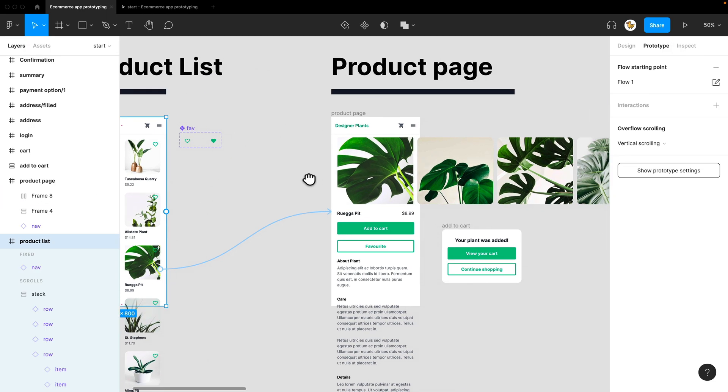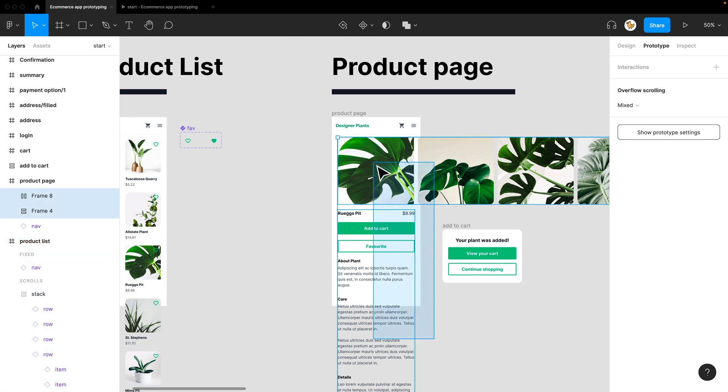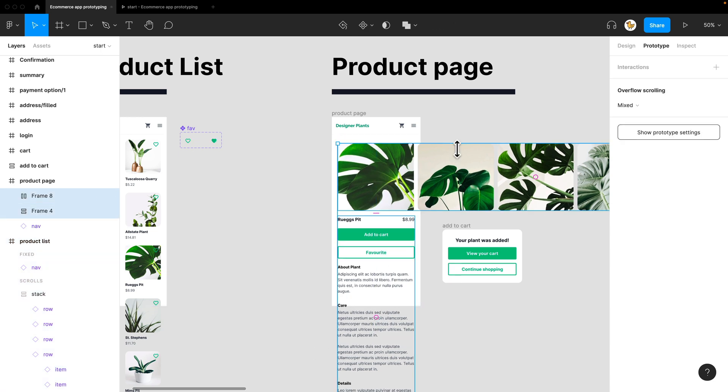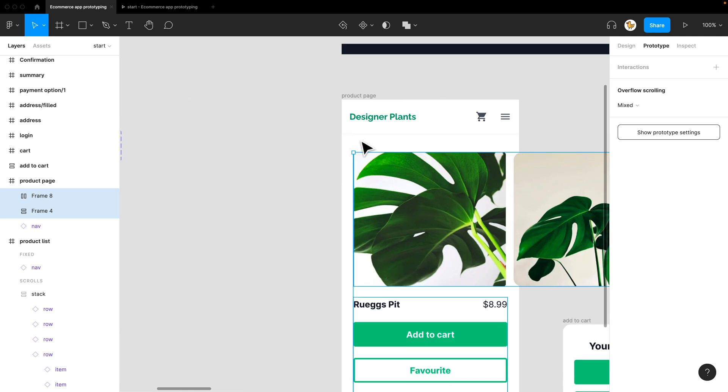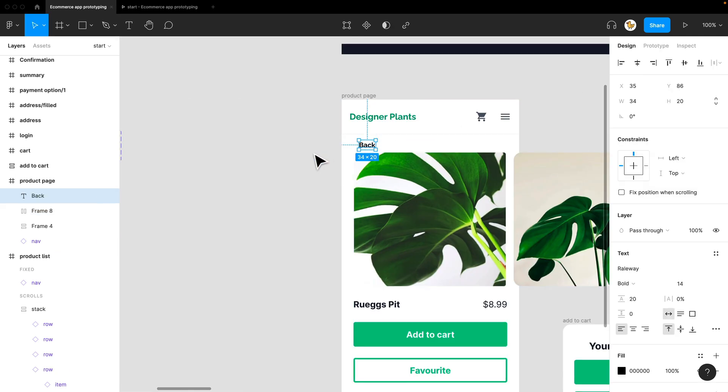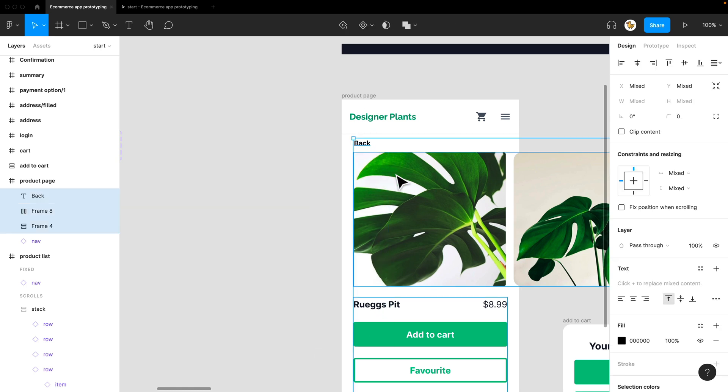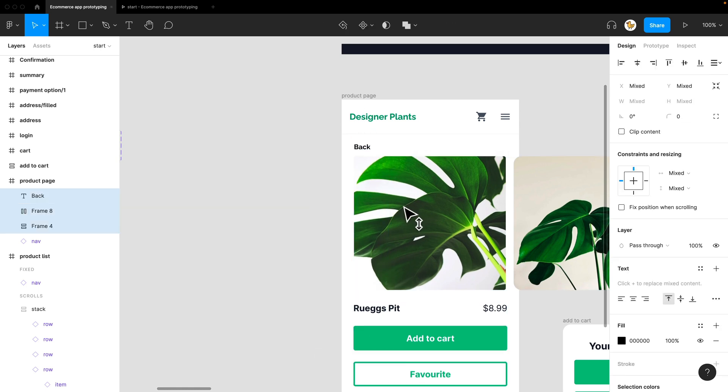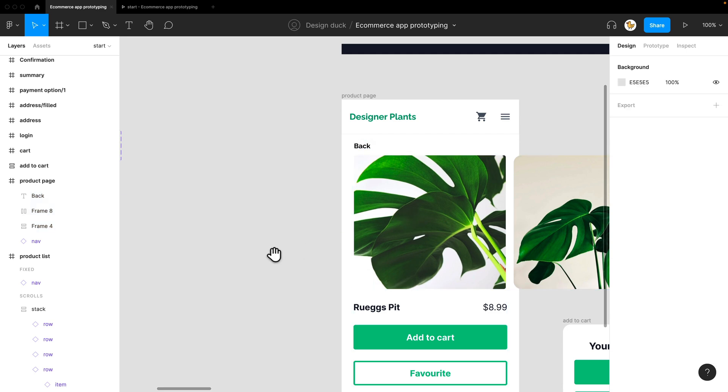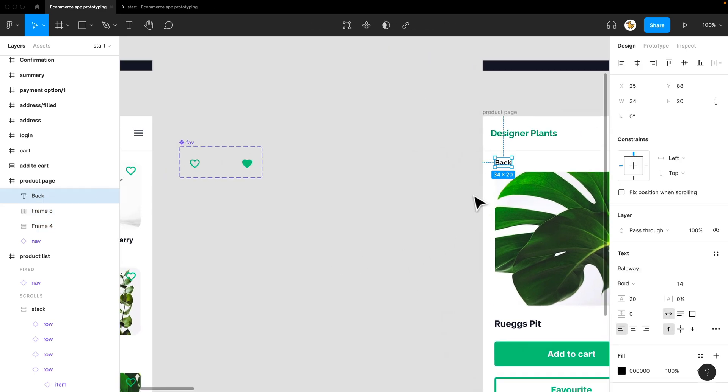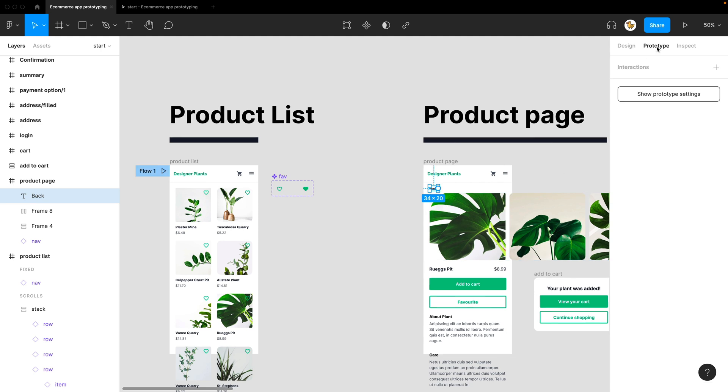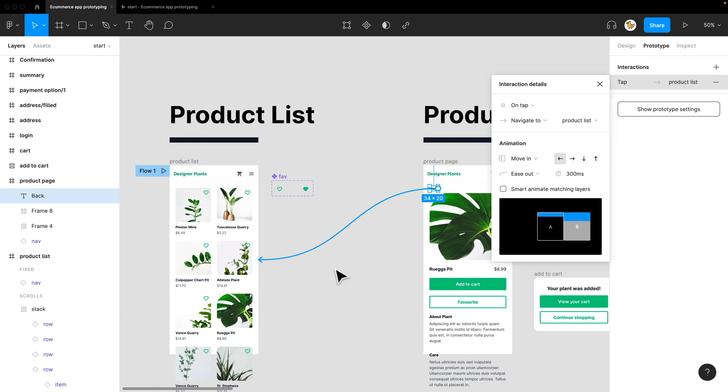Okay, so I forgot the back button. Let's just add a little back button really quickly. I'll go in, say back, position it. And then I'll click on this. It would be the trigger. Go to prototype and link it back to the product list page.